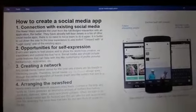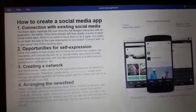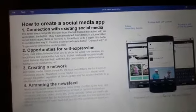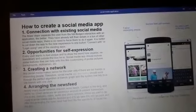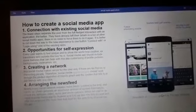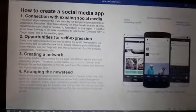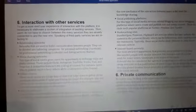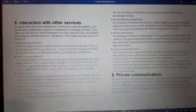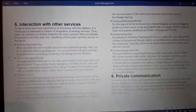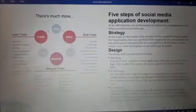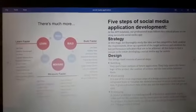The key features are: number one, connection with existing social media; number two, opportunities for self-expression; number three, creating a network; number four, arranging the news feed; number five, interaction with other services; and number six, private communication. The MVP scheme is given in the diagram as discussed.